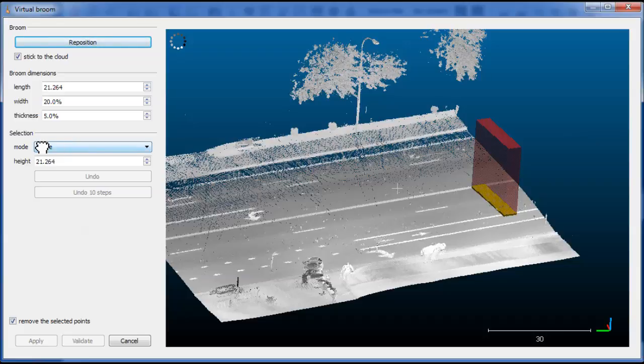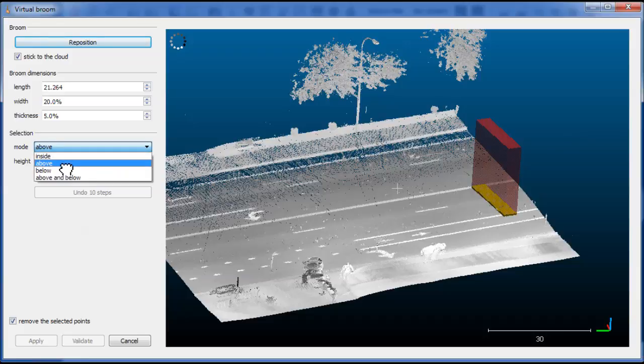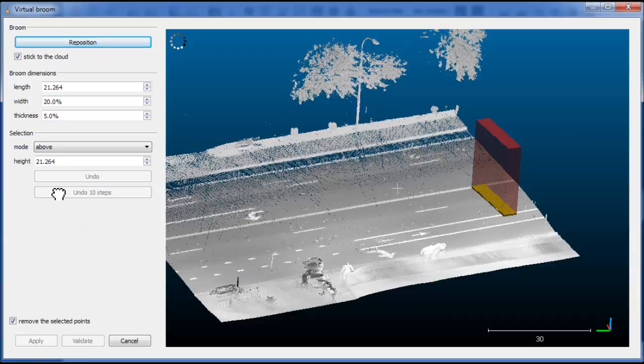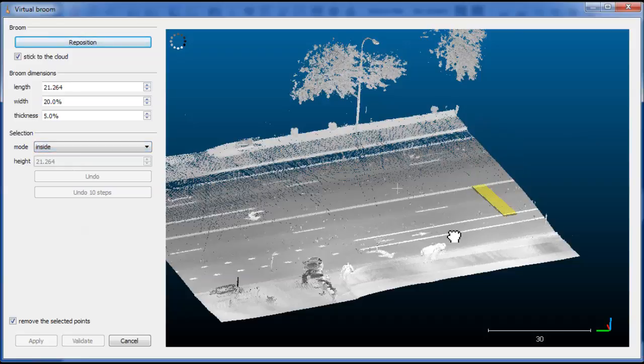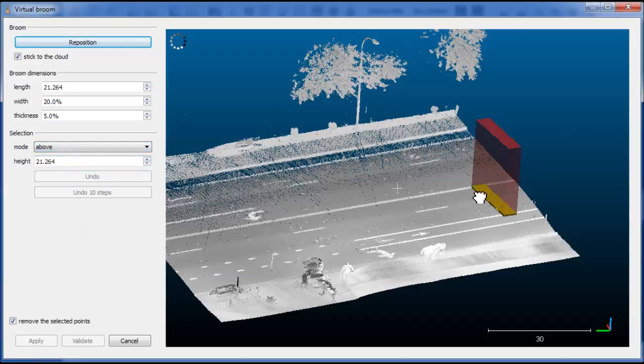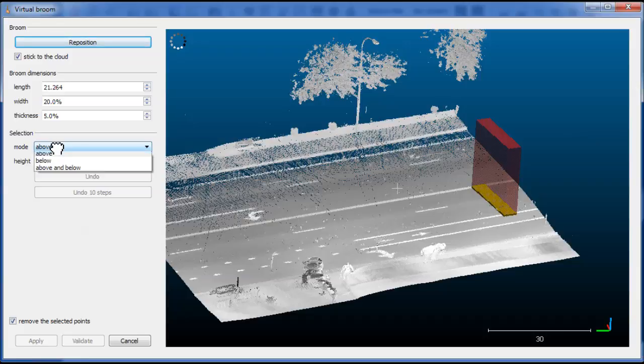This selection area can be set up with this part of the tool. You have different modes, so you can select the points inside the broom or above, just as the default mode.